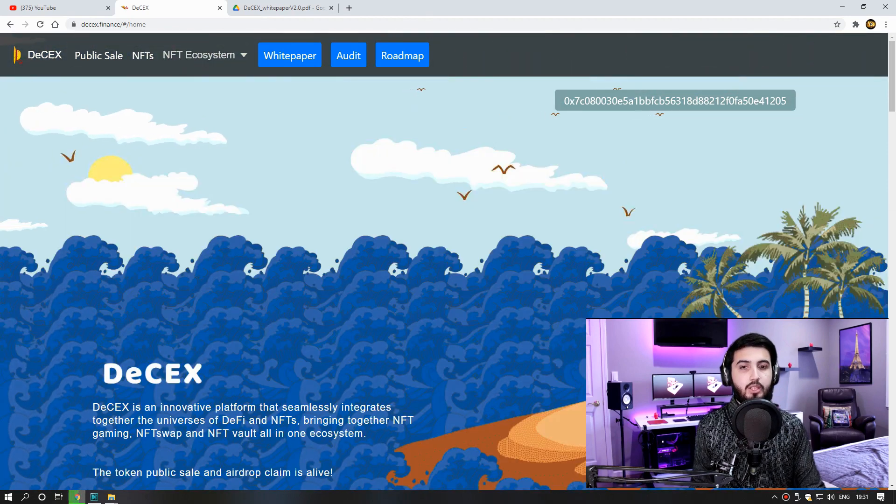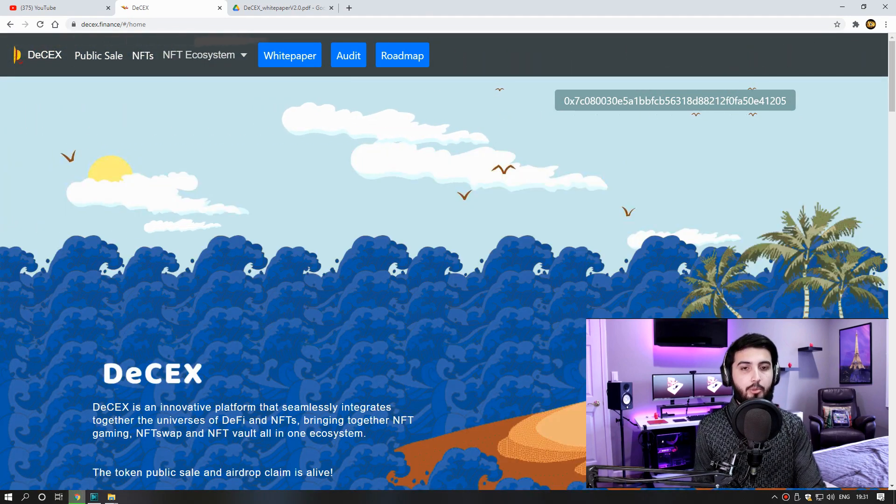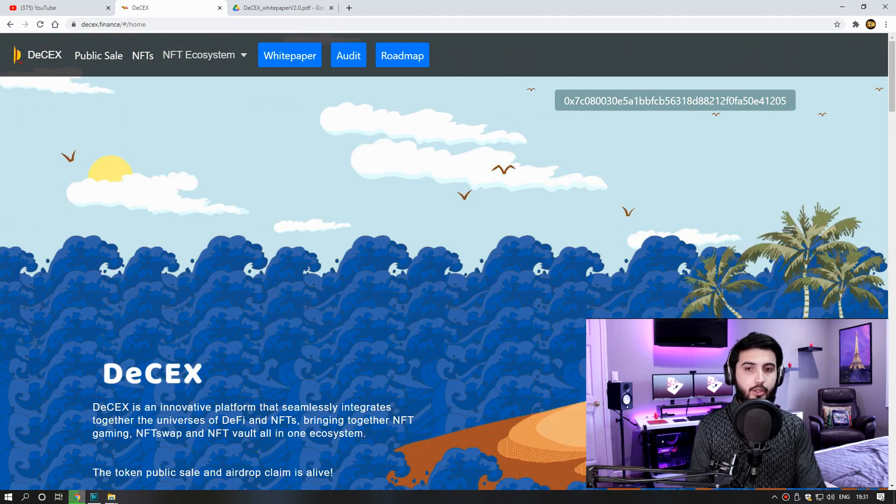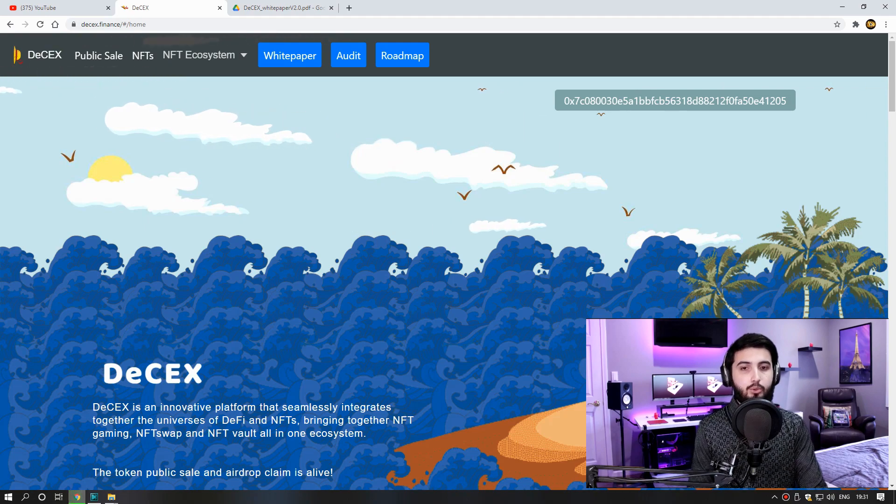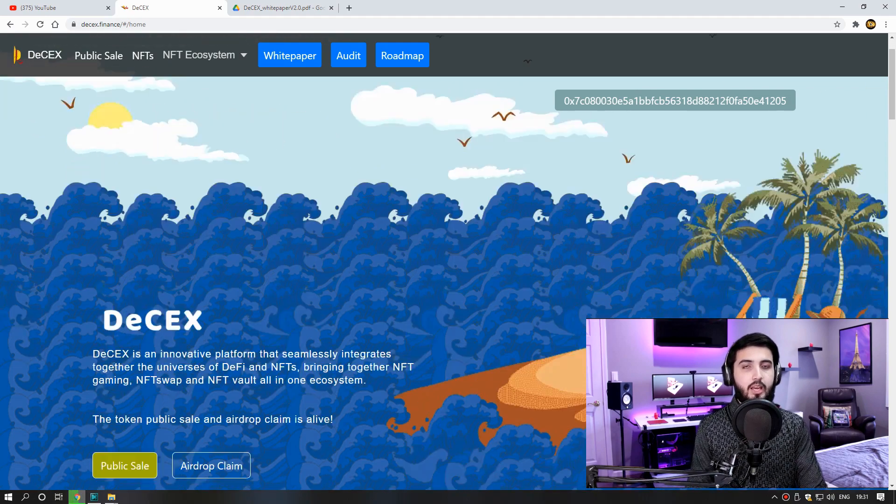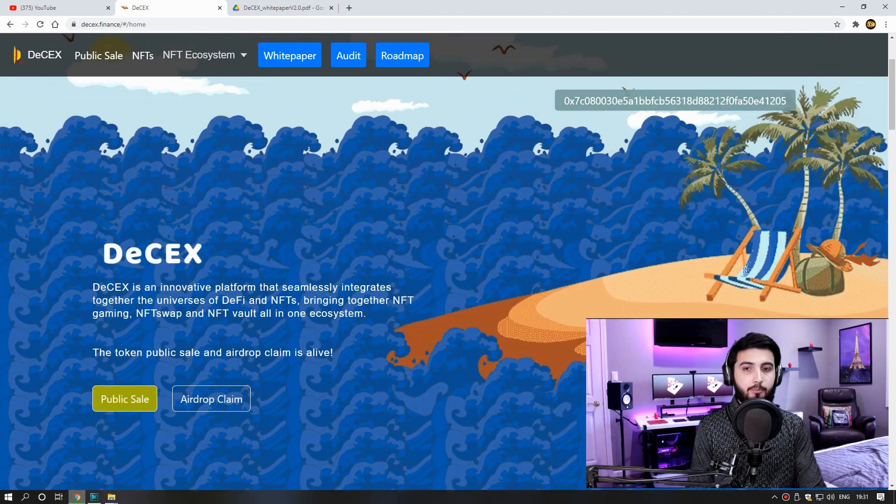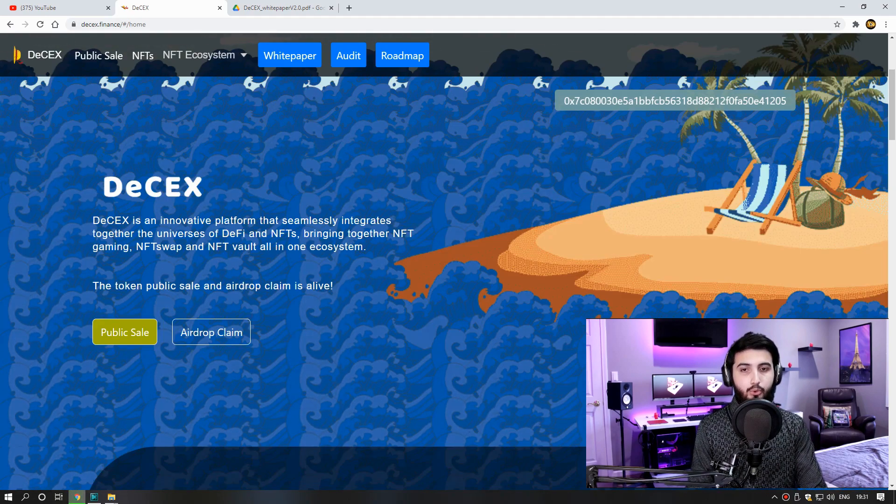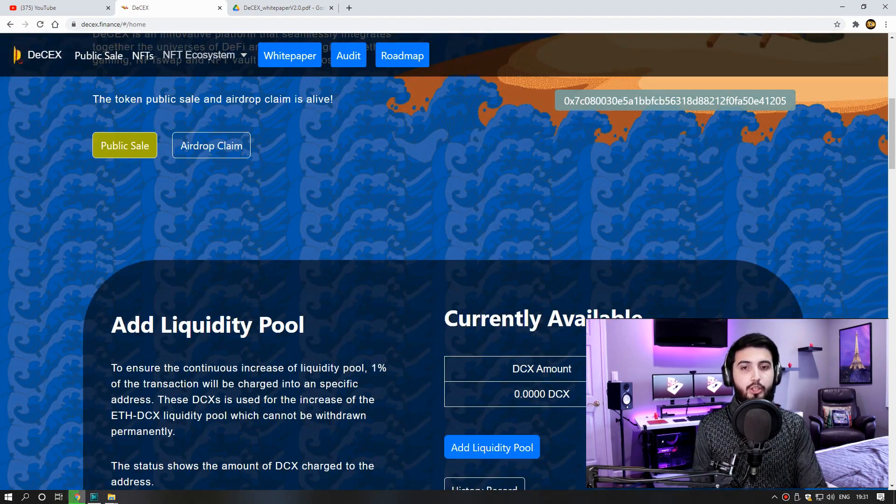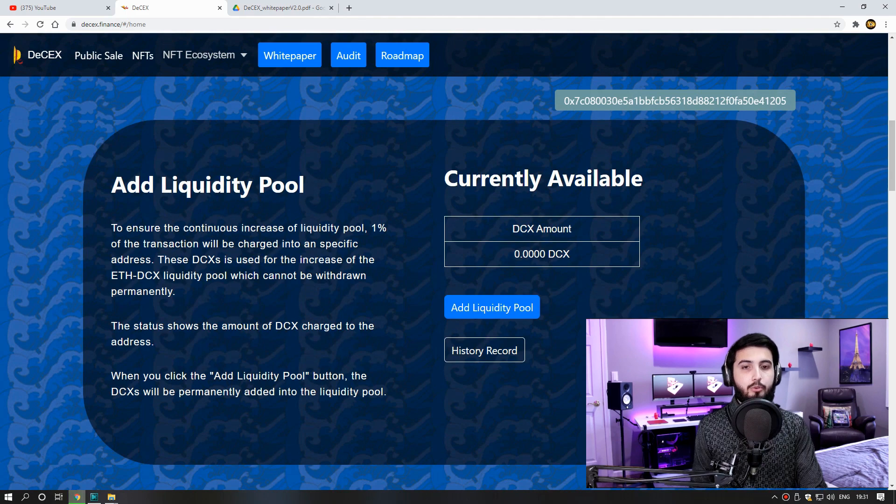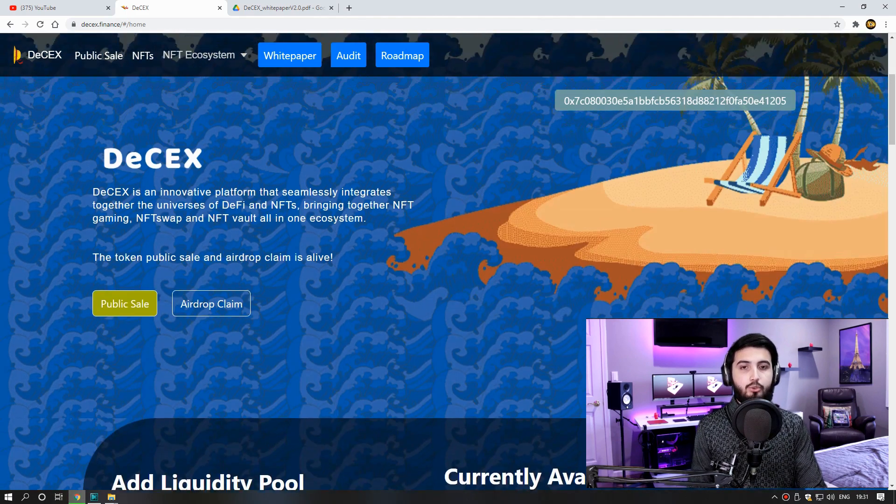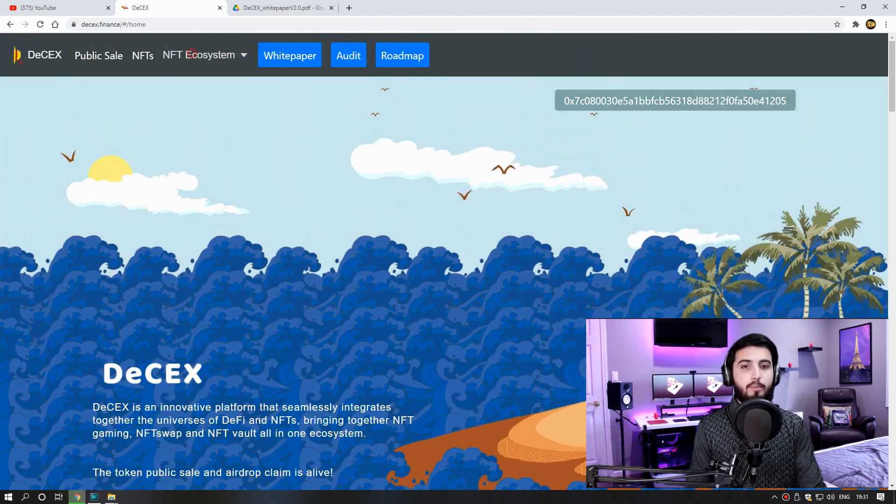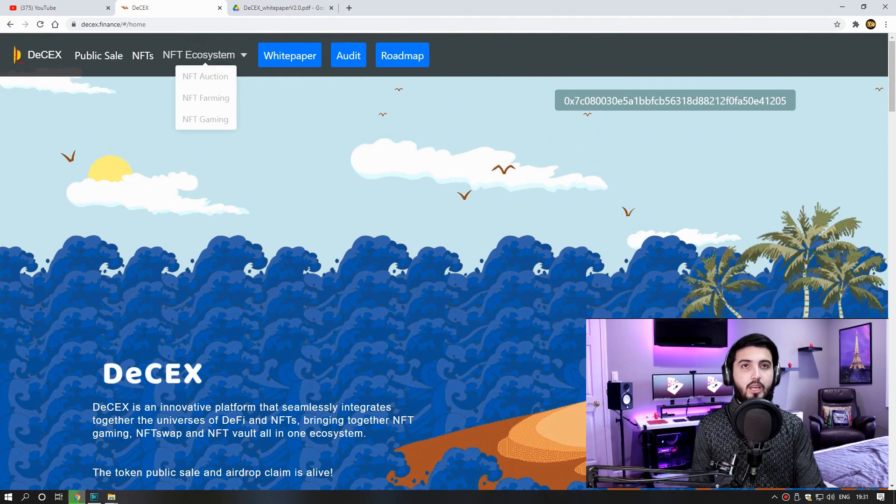Number two, the Genesis NFT can be sold in NFT swap developed later. Number three, exclusive benefits in NFT gaming. Number four, the priority to get airdrop from DCX collaborated crypto projects. So guys, you can watch more about NFT in our previous video.